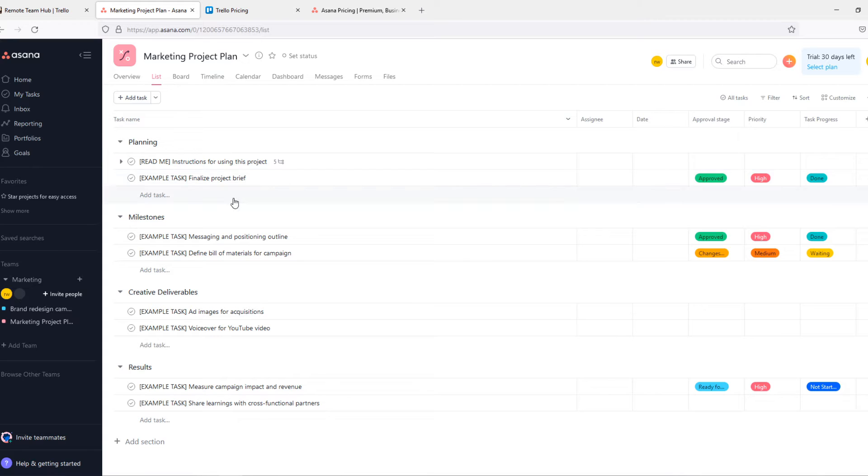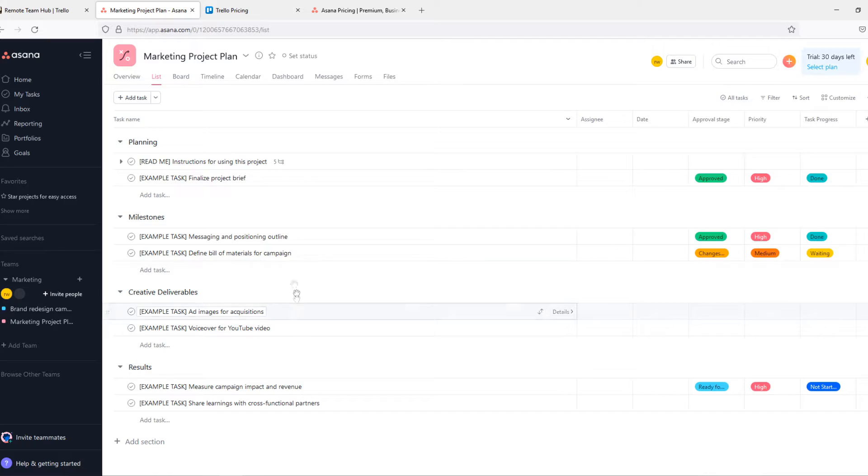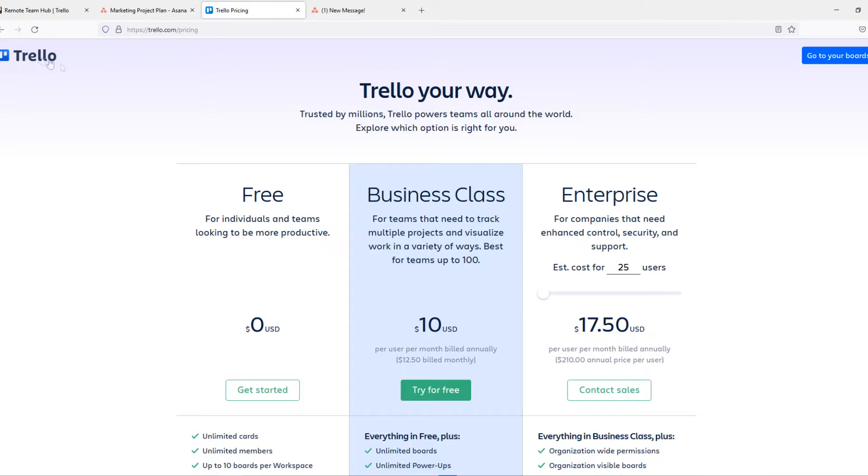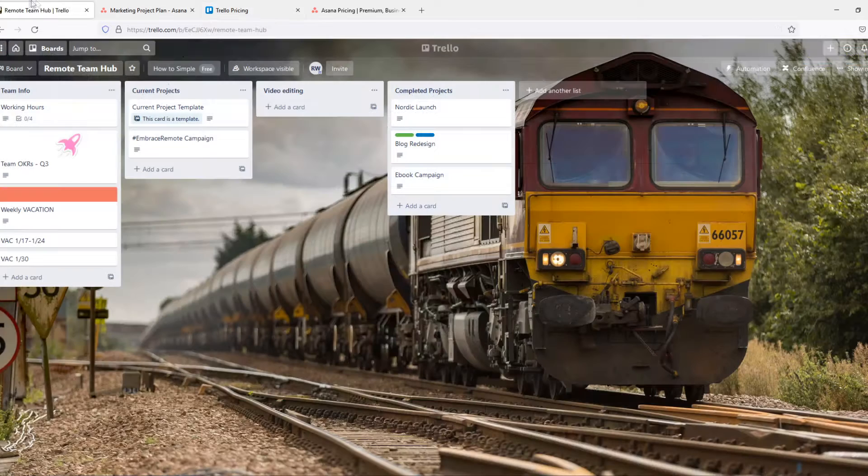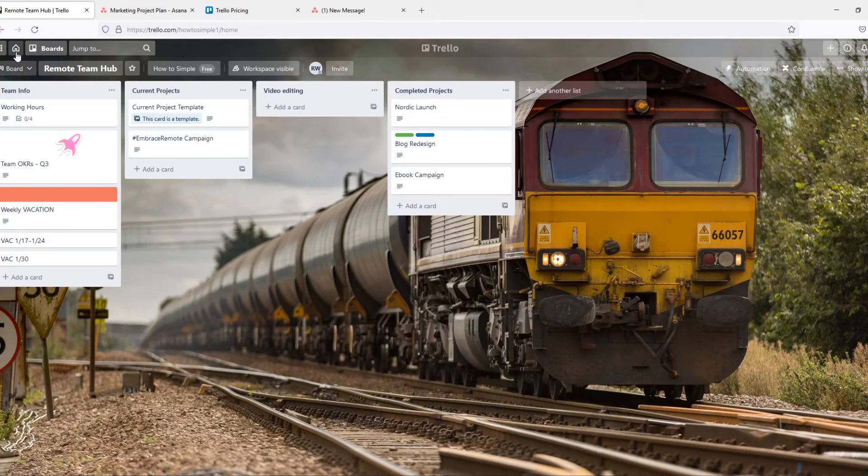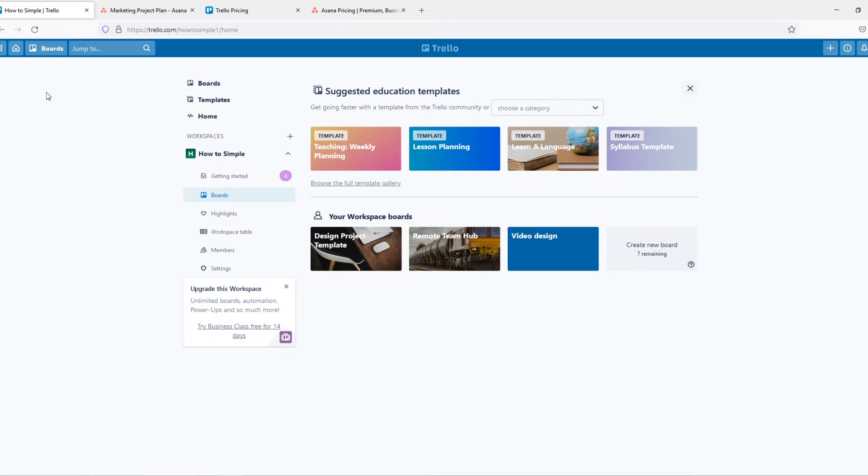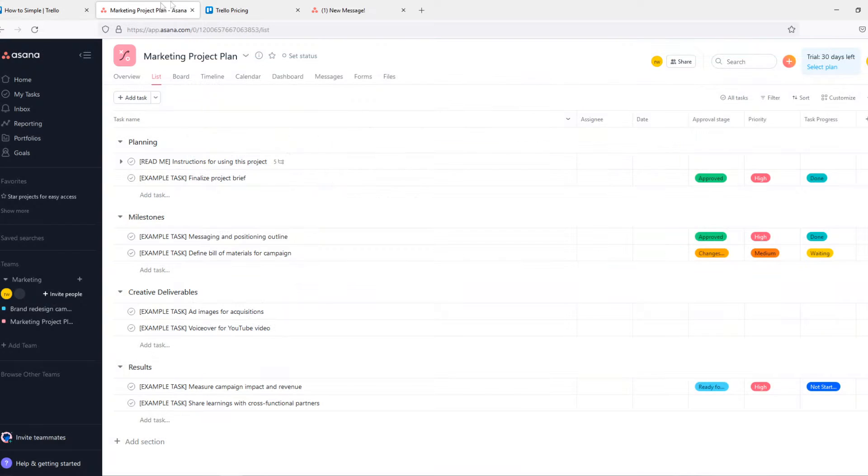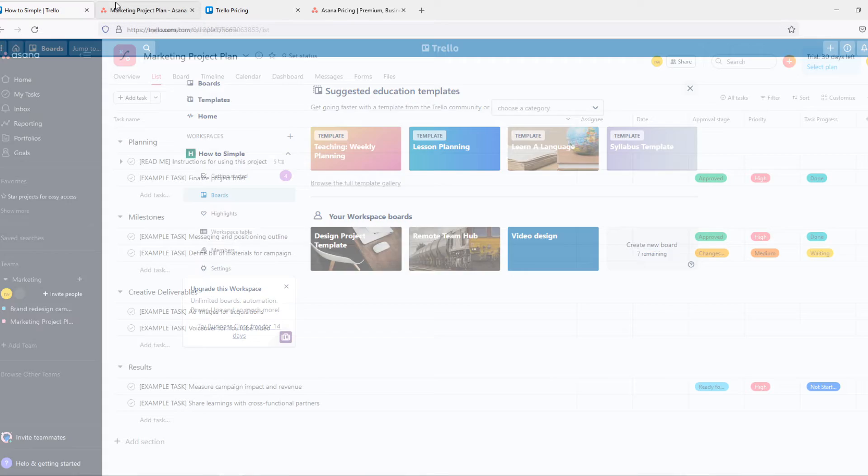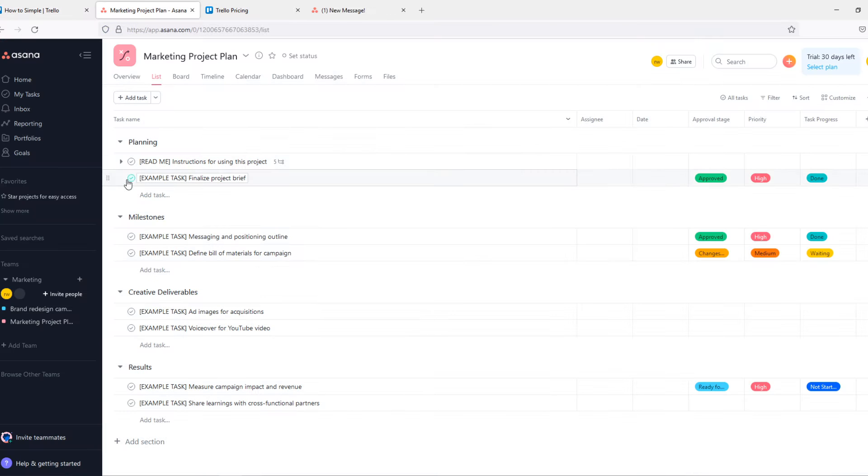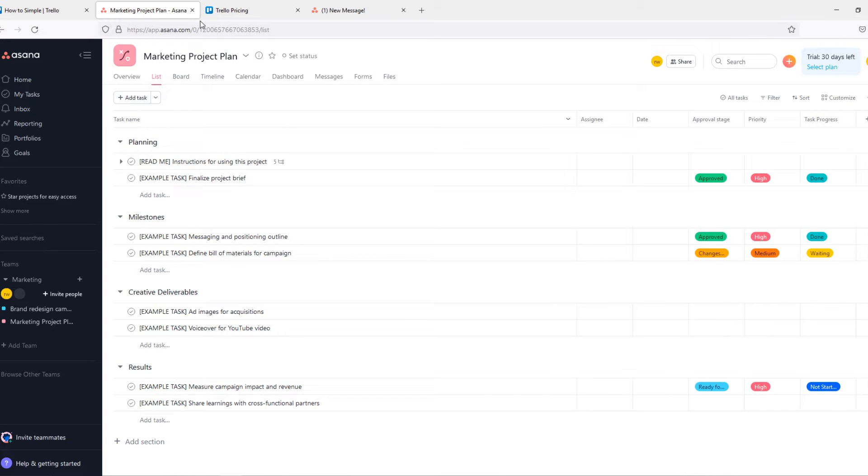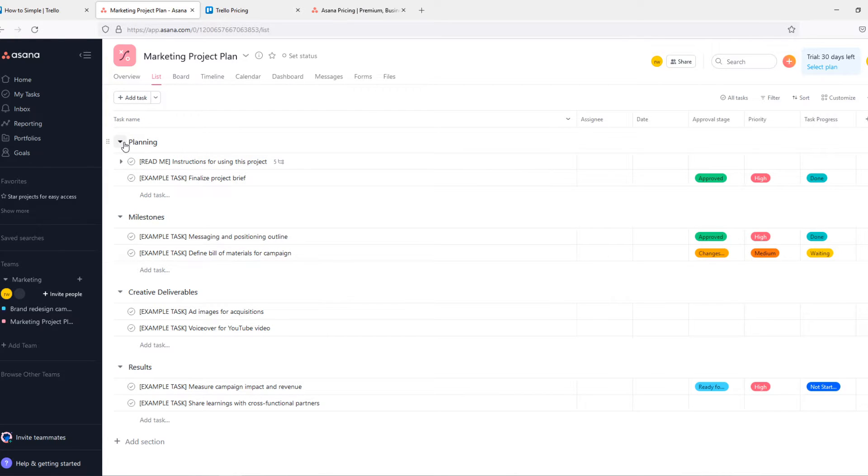When we go to Asana you can see straight away it's pretty similar to Trello. It's a little bit different but when we go to the home page you can see it is pretty the same. Okay now let's go into Asana. Here we have an example board as well. Here is the planning.